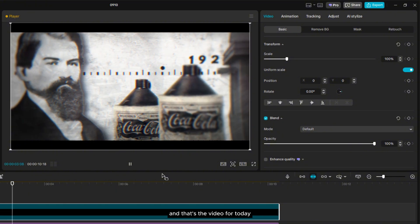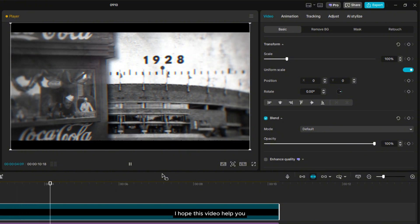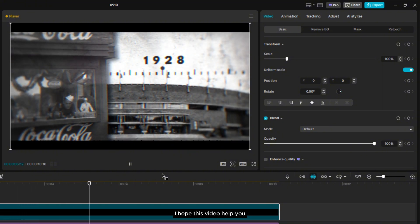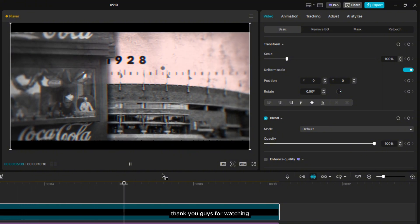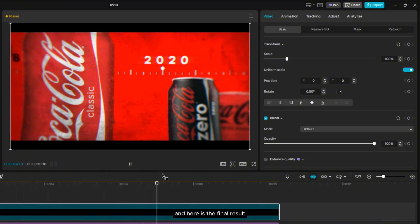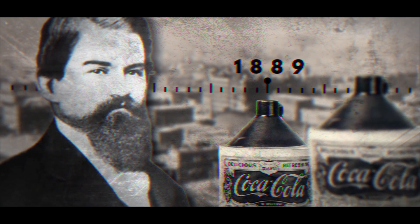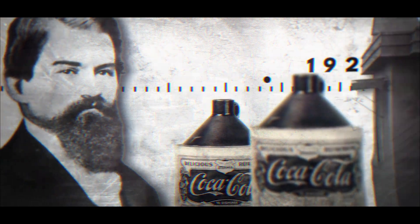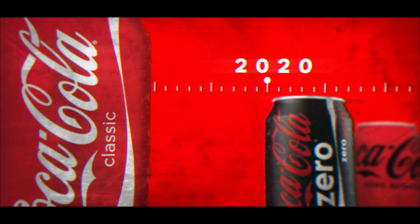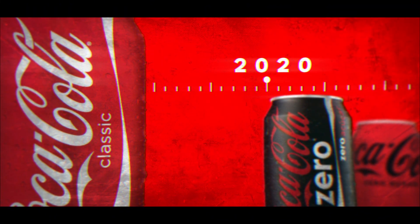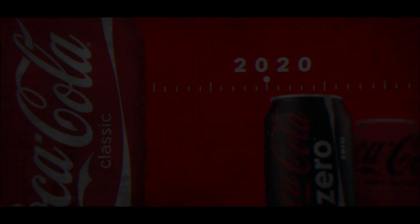And that's the video for today. I hope this video helped you. Thank you guys for watching and here is the final result. Coca-Cola started in 1886, went global in 1928. And today, it's a beloved icon, enjoyed by people all over the world.